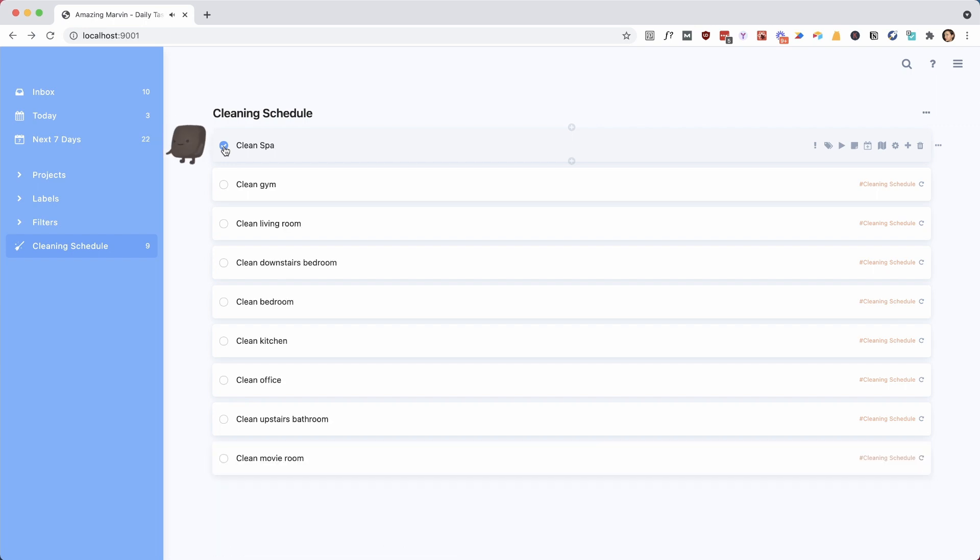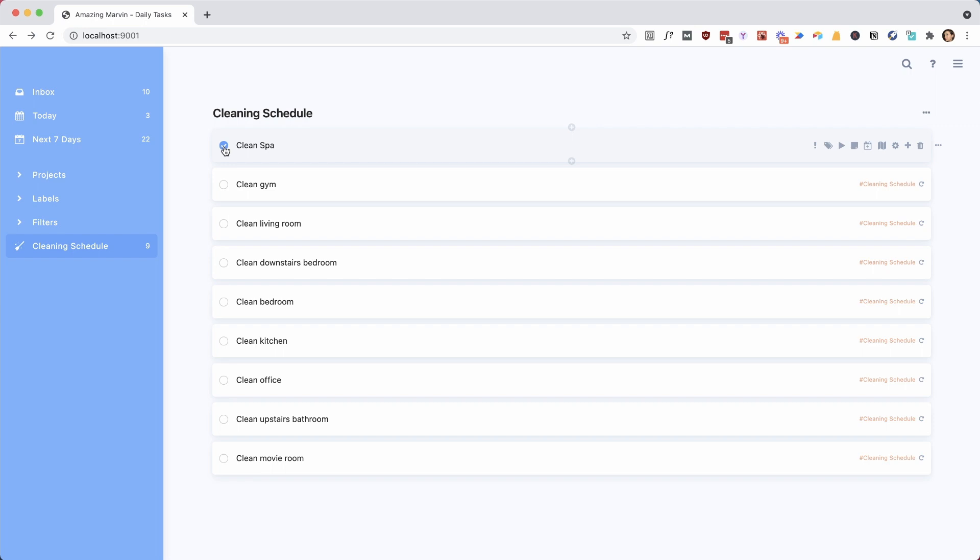This can be really helpful for something like a cleaning schedule, where you don't want to have a specific day where you have to complete the task, but you want to keep track of which task you have completed most recently, and which task you have completed the longest time ago, so it's time to do that task again.